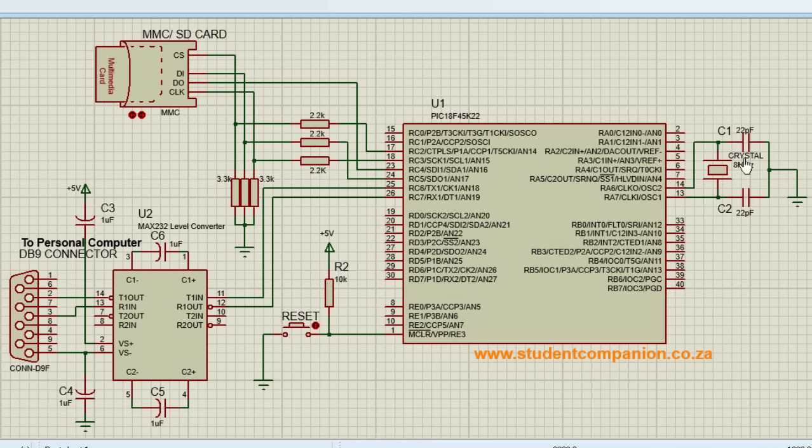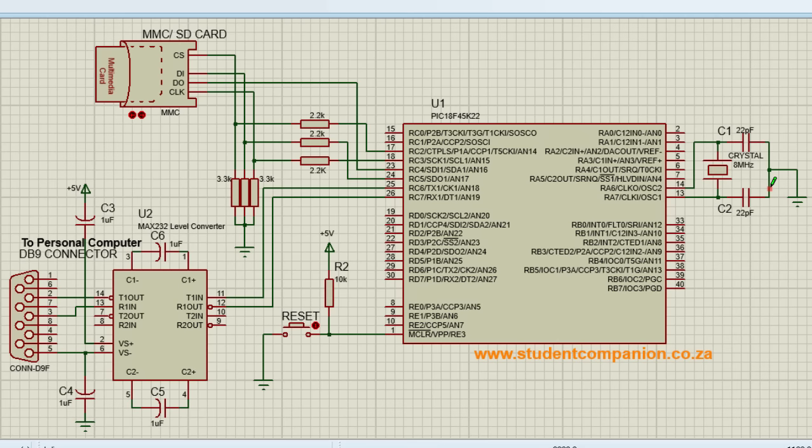And this is our oscillator circuit. We're going to multiply our 8 MHz frequency from our oscillator to 32 MHz using the internal PLL oscillator feature of our PIC microcontroller.